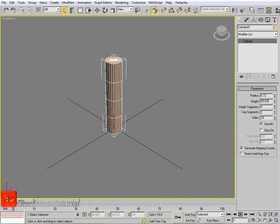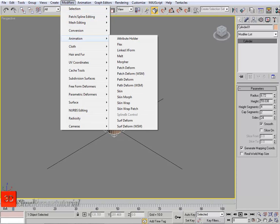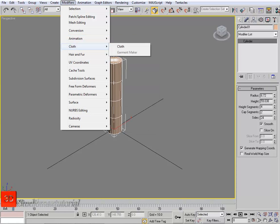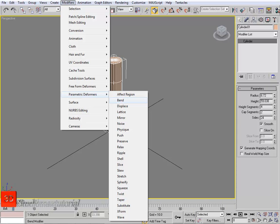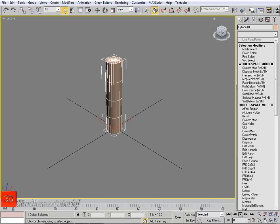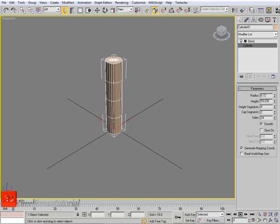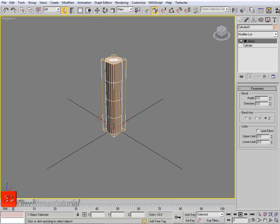We can still retain our cylinder's basic parameters. Just go to the modifier list — you can find it here. Go to the modifiers; there are a lot of modifiers in 3ds Max organized by categories. For example, animation has its own modifiers like the cloth modifier. For now I'm looking for the Bend modifier. Select it and apply it to the object. Now I have applied a Bend modifier on that object — this is the Bend modifier — and below is the cylinder, so I can work on both.